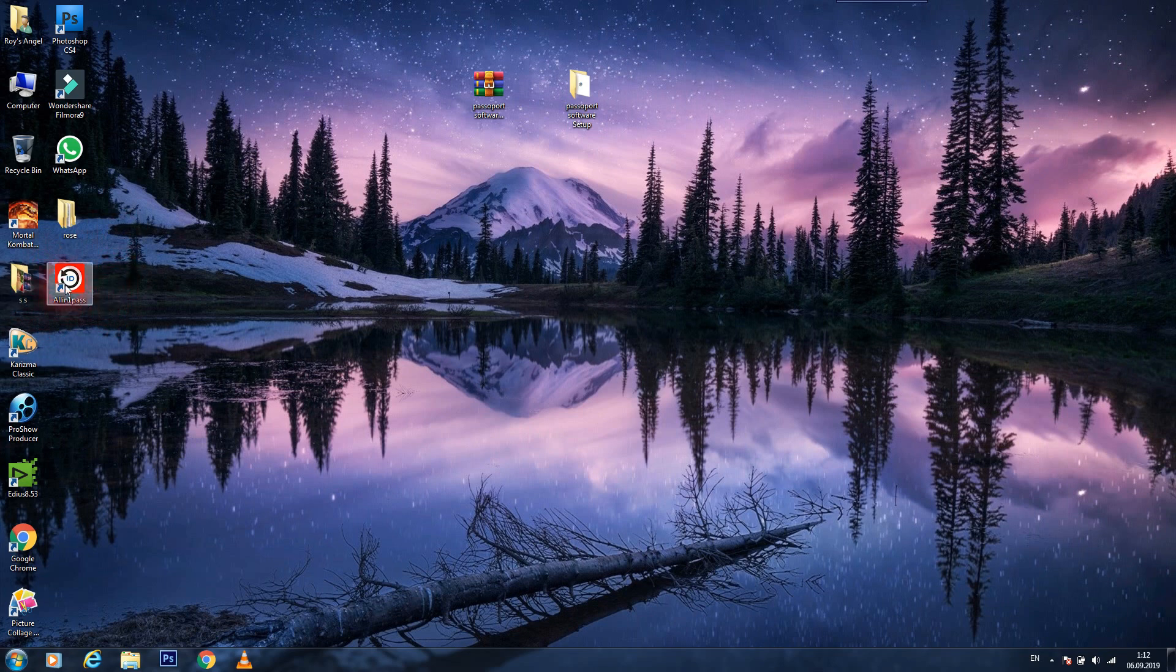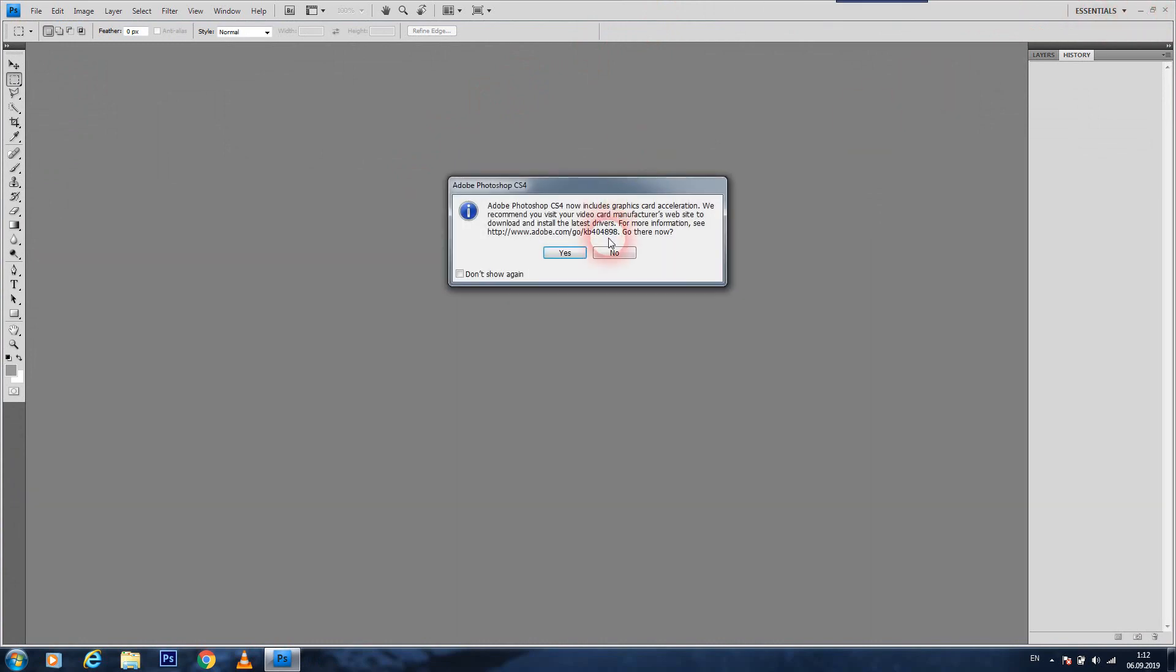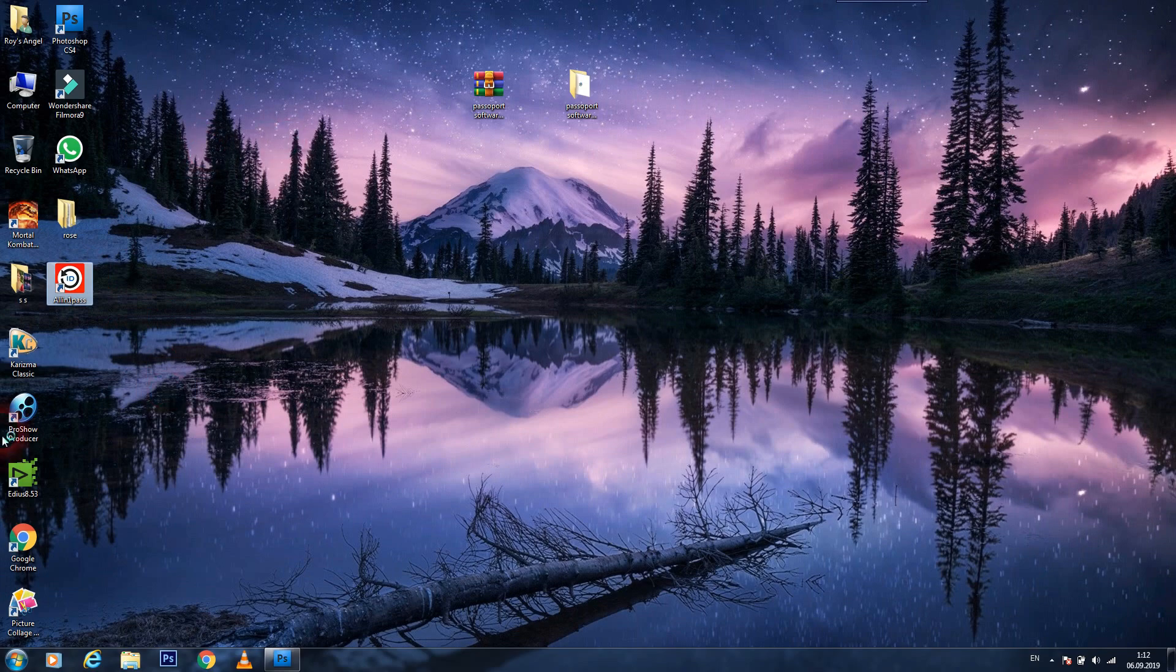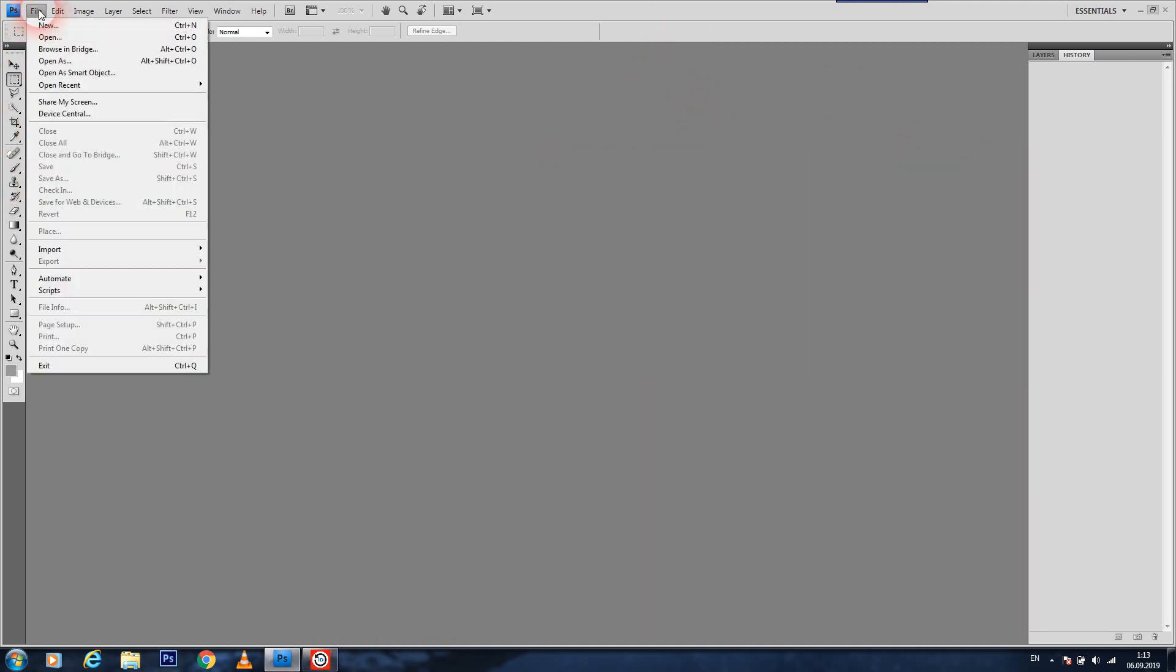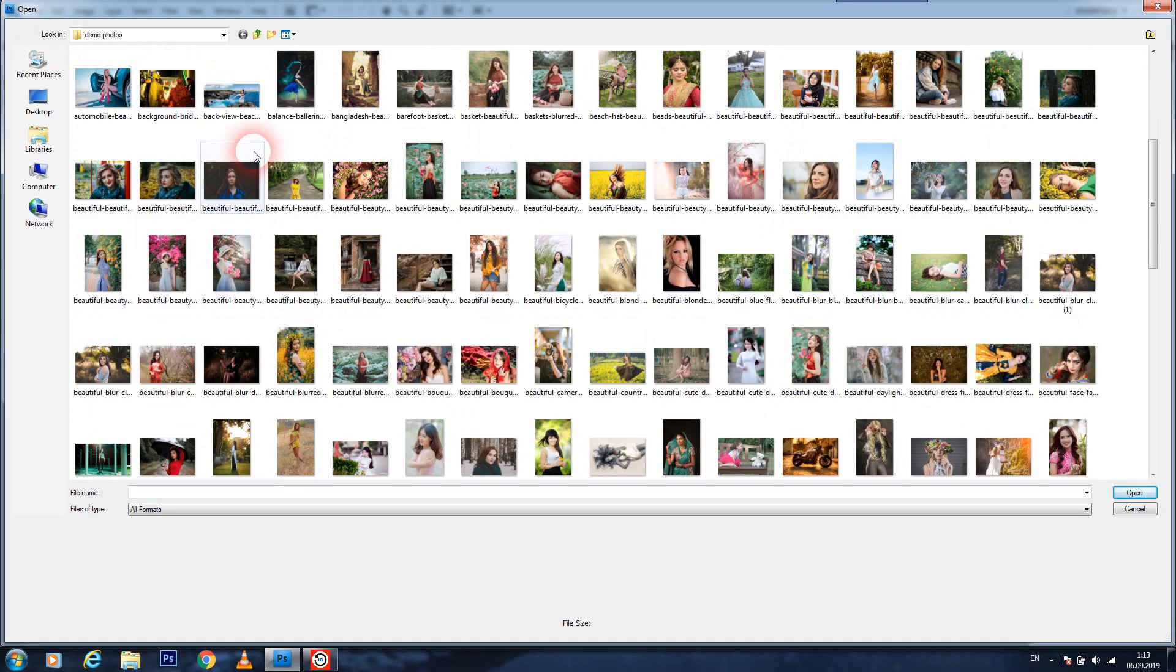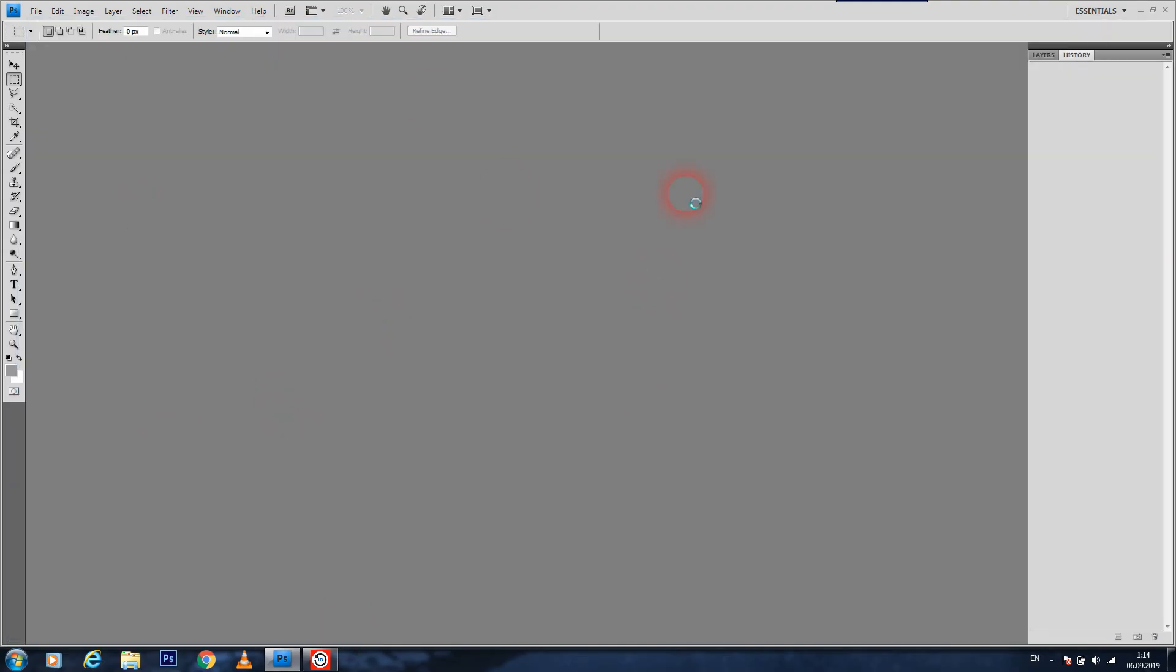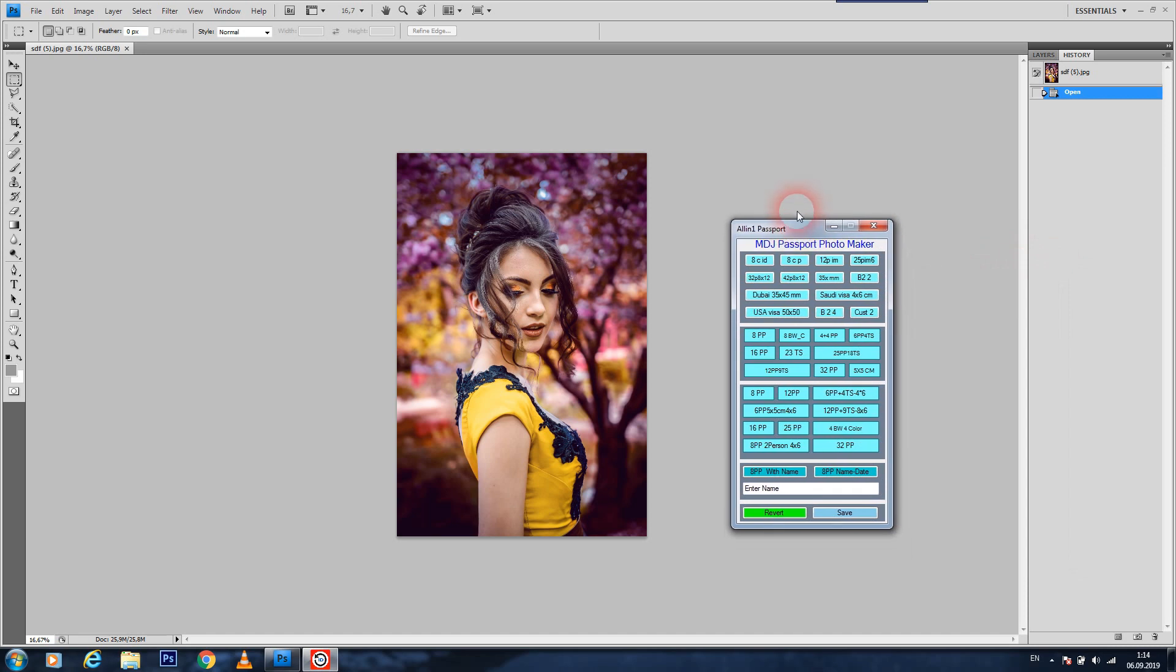Now, firstly you should open your Photoshop program. Okay, now we minimize and now open your application. Now guys, you should go to file and open and choose one picture which you want to use in your passport. For example, now open this application and I'll show you.